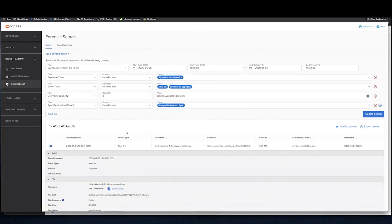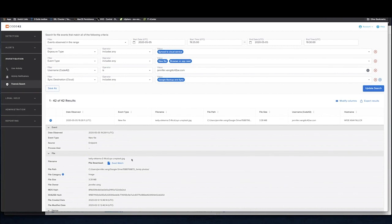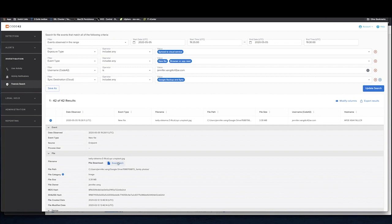Another key differentiator of the Code42 solution is that we are backing up most of those files. When there is a file that is moved to a suspicious location, say uploaded by a browser, we can provide the contents of that file to the security team so they can analyze it.